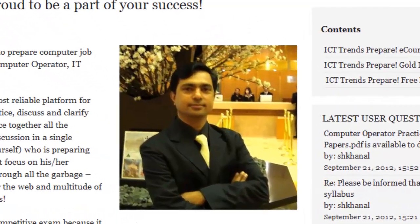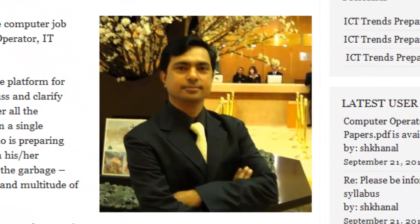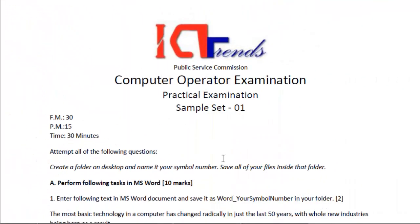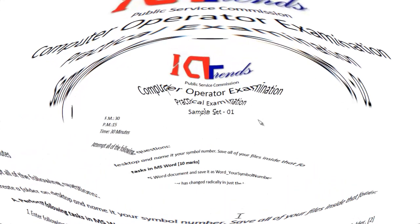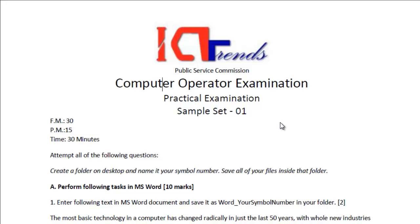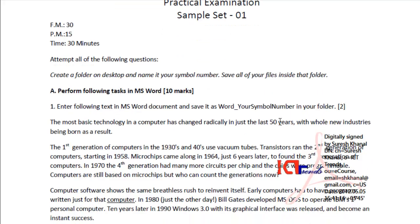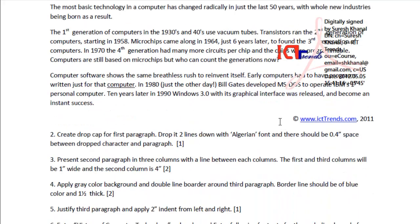Hello, welcome to ICDefense, and I'm Suresh Kharnal. In this series of videos, we are solving model sets of computer operator practical examination. In my last video, I solved the question of Microsoft Word using Office 2003, that means Microsoft Word 2003 and Word 2010.